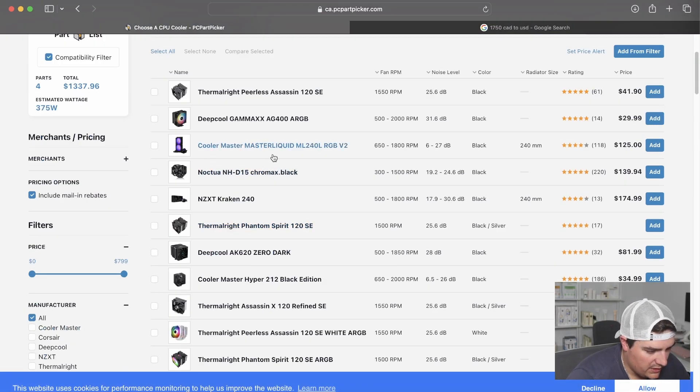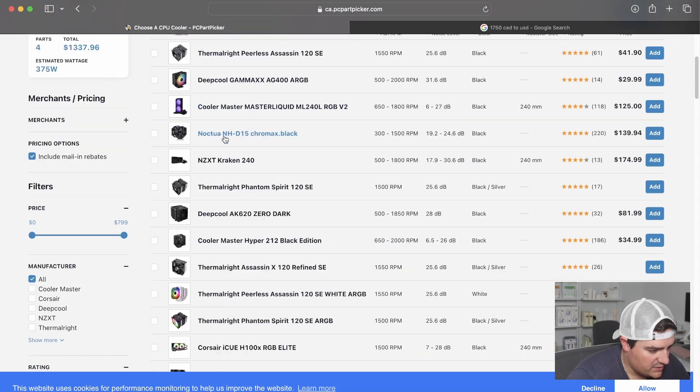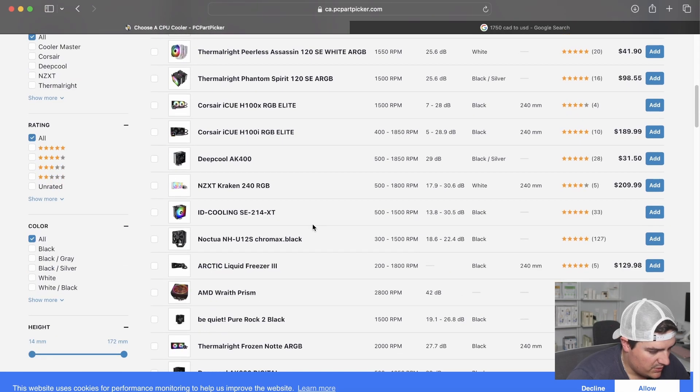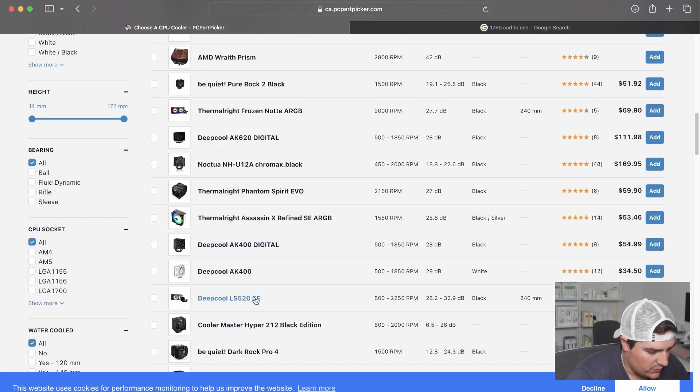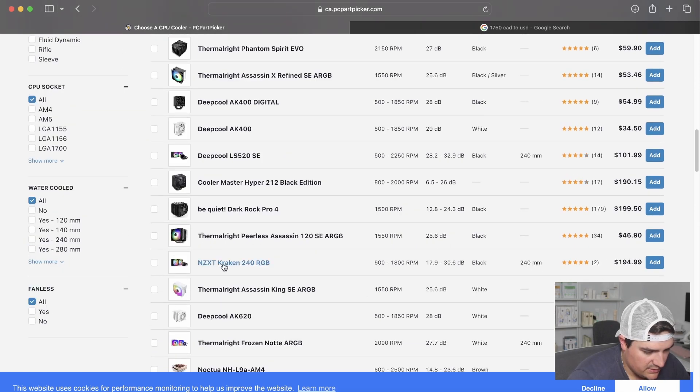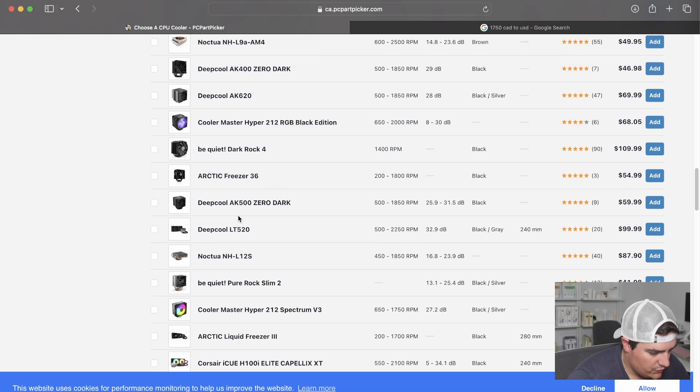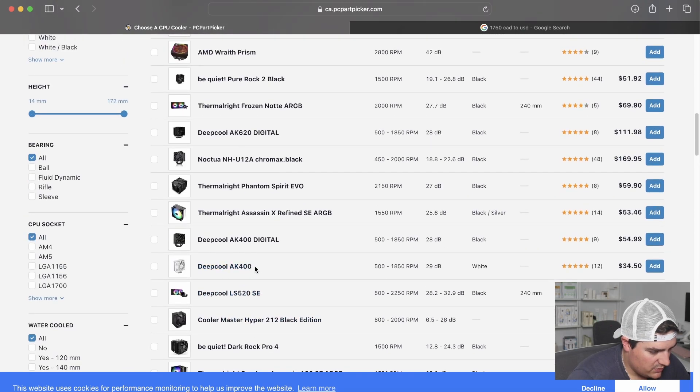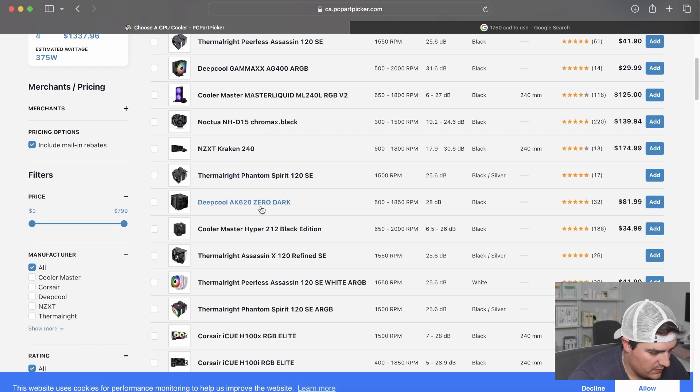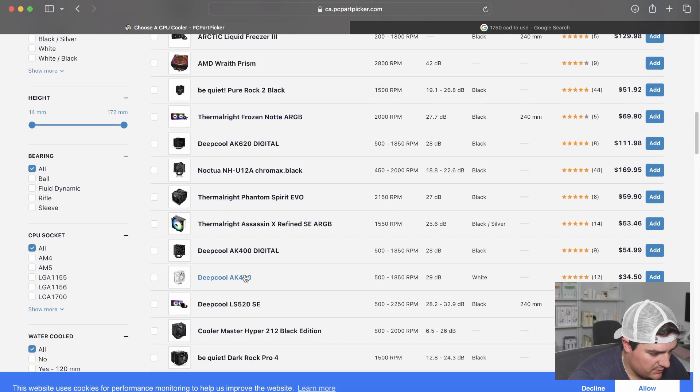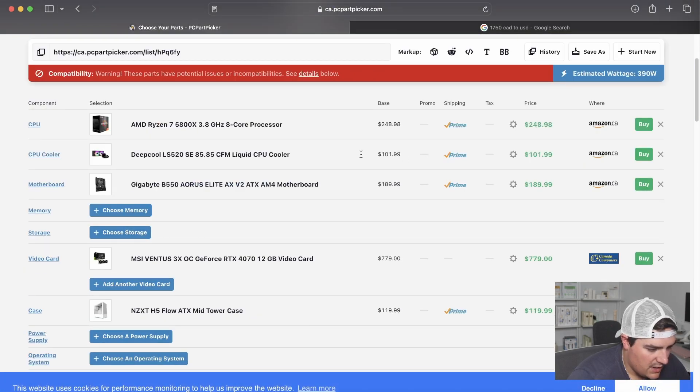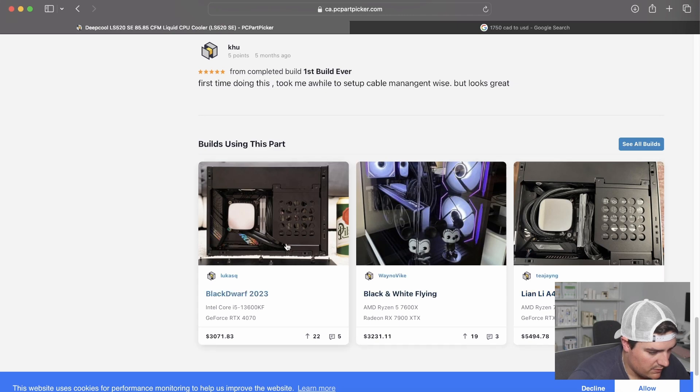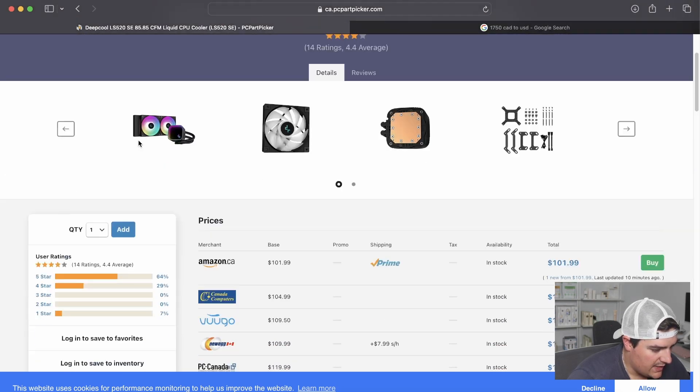We have options for coolers. We can go with air-cooled or liquid-cooled. In this case, I think I'm going to go with an all-in-one just because I like the look of it. We can stick with NZXT, but that's pretty pricey. Deep-cool for $101. Let's go with the deep-cool. I think we're going to go with the deep-cool. I think the reviews are pretty decent. Let's see if there's any builds with it. Not too bad. We'll go with that.